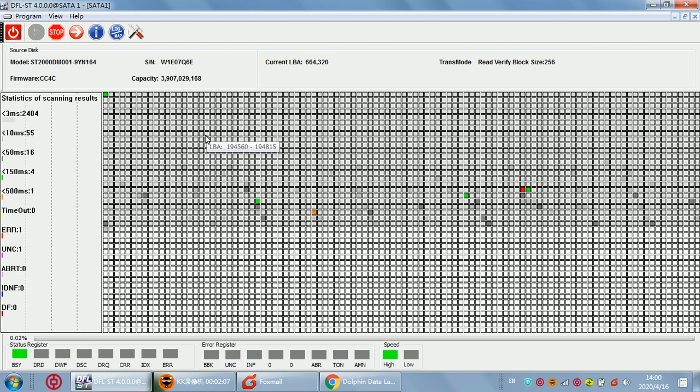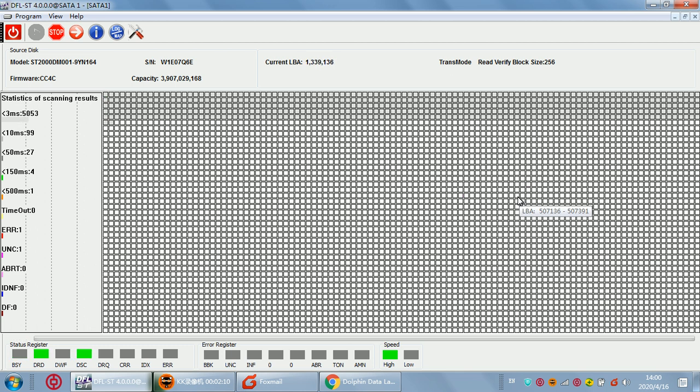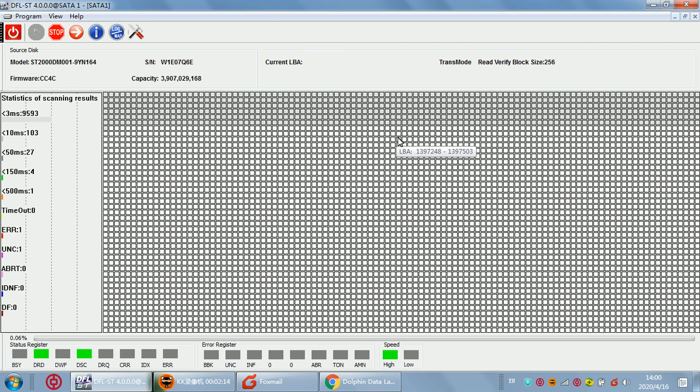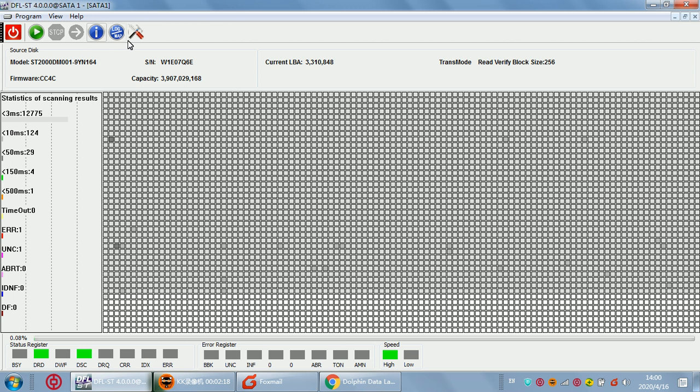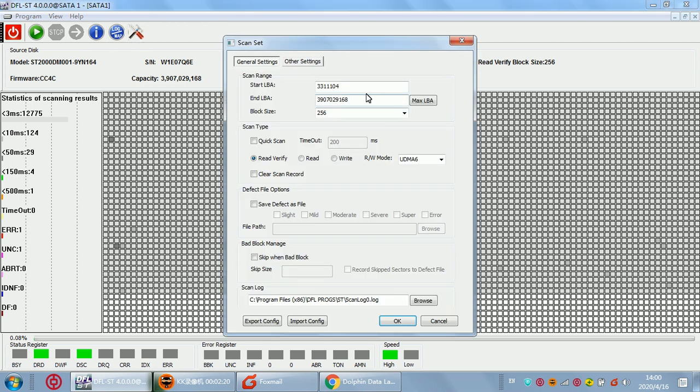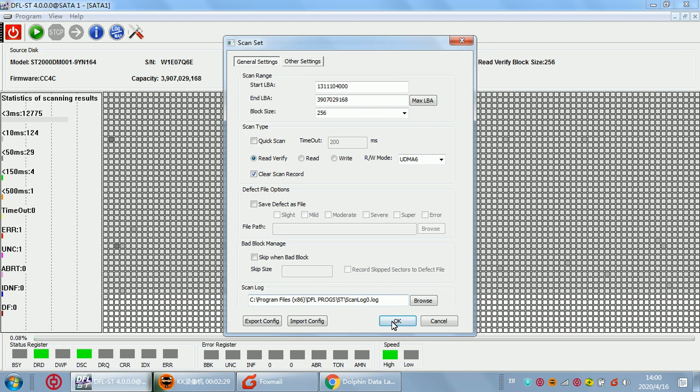Now we can see the front part, the data error is accessible, and some bad sectors in the front part of LBA. Now let's check the middle part of the hard drive.